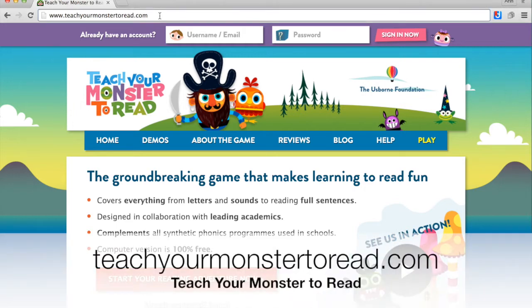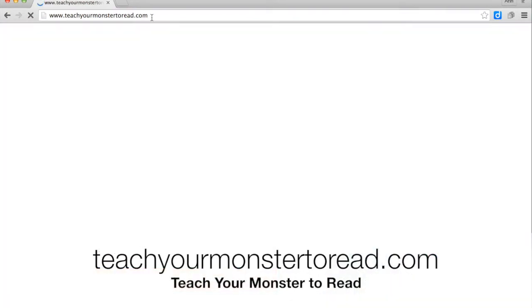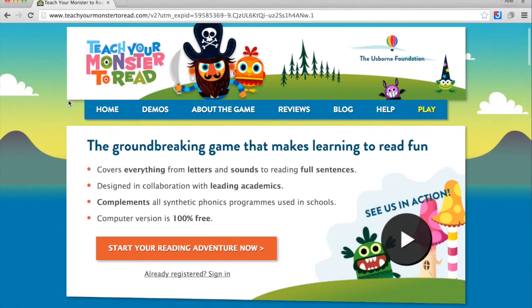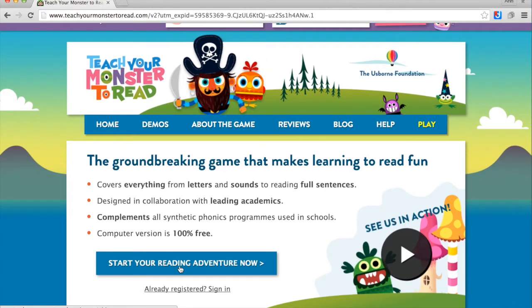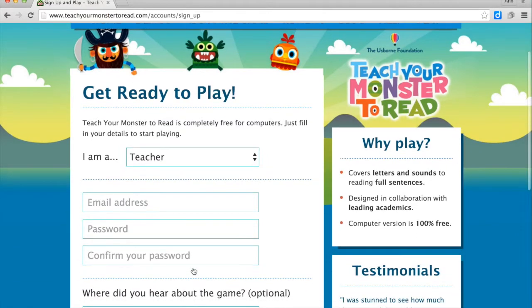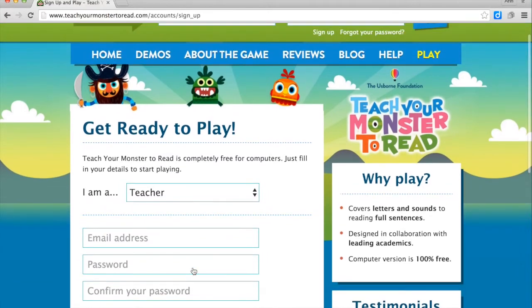Monster to Read is a website for students who are getting ready to learn their letter sounds. As a teacher, you would come to this button and click to start your reading adventure now and register as a teacher for the class.